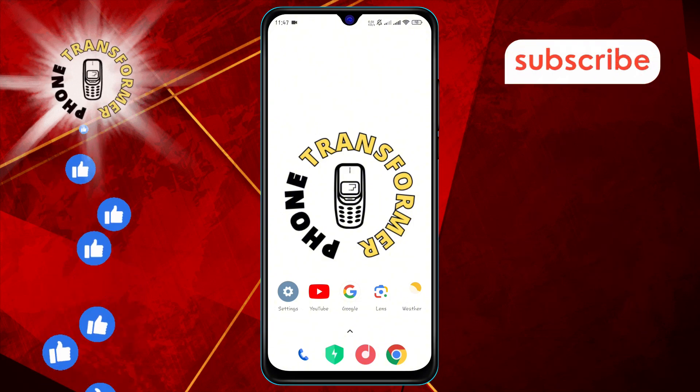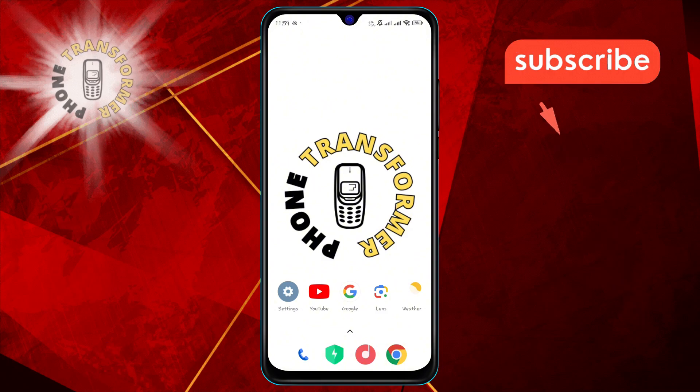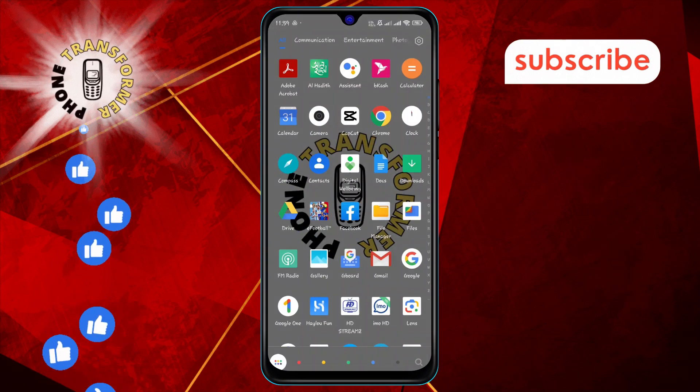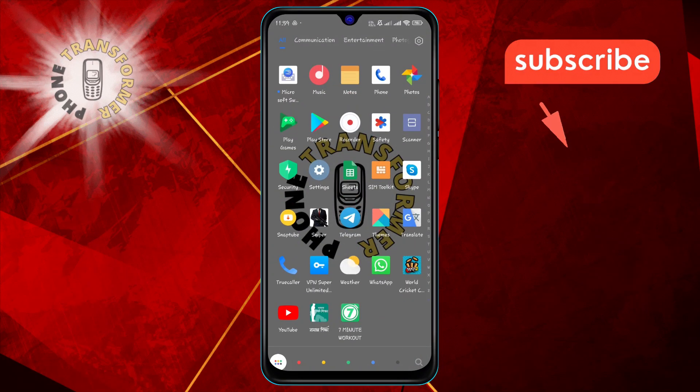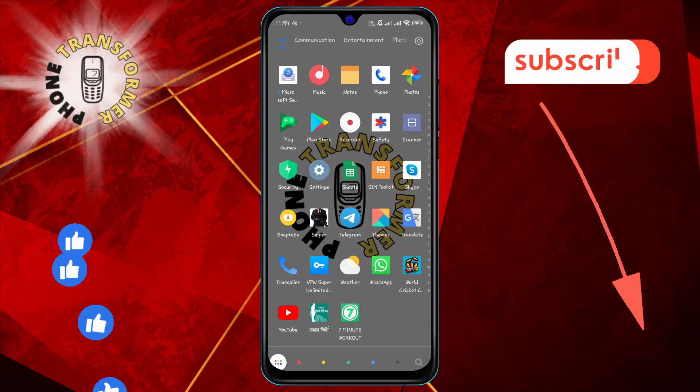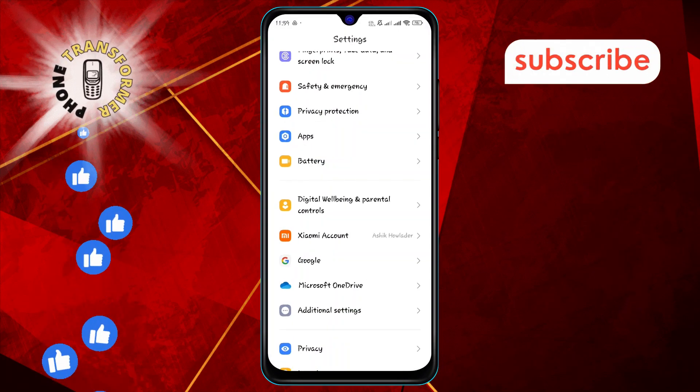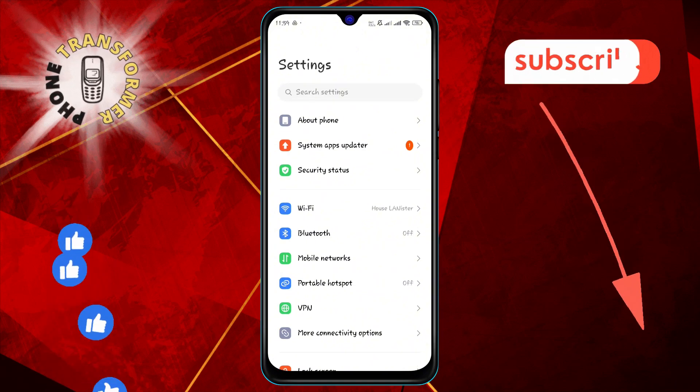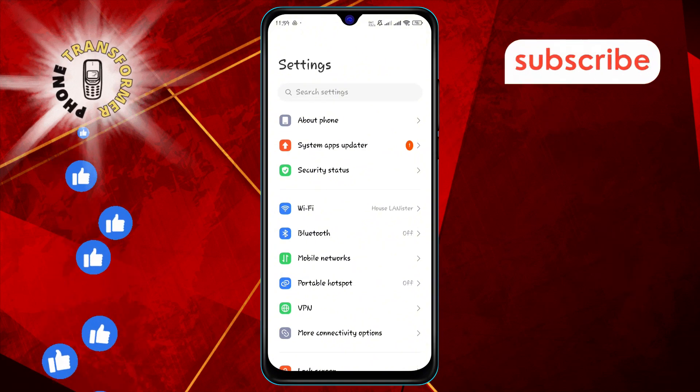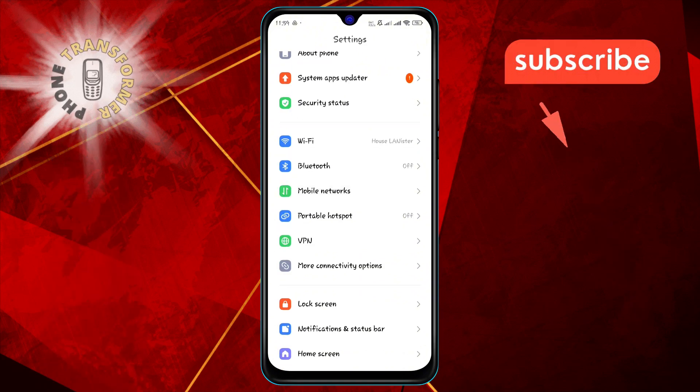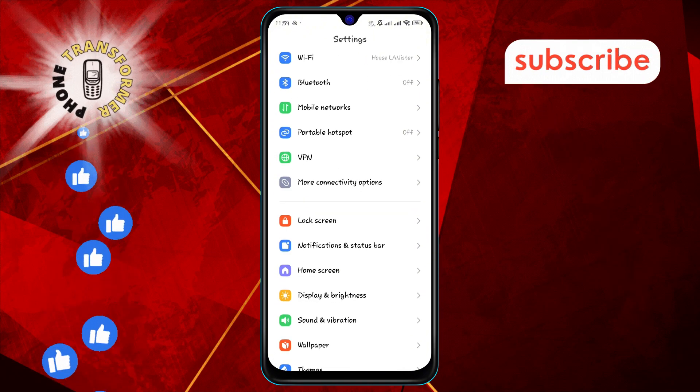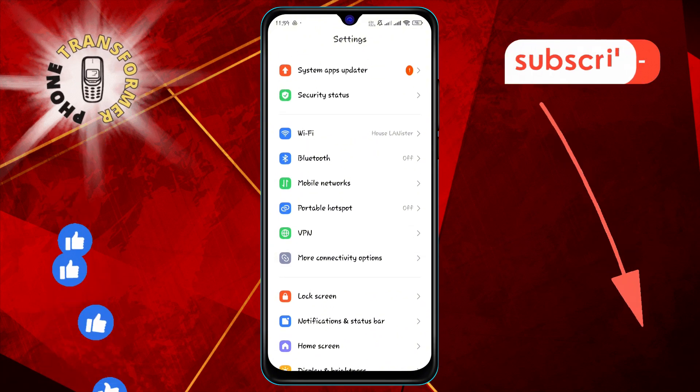Step one: First, open the Settings app on your Android device. You can usually find it in your app drawer or by swiping down from the top of your screen and tapping the gear icon.